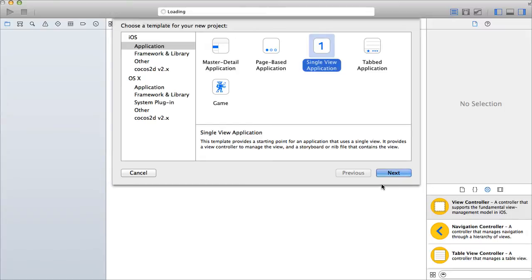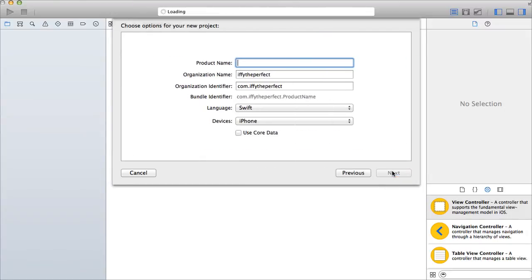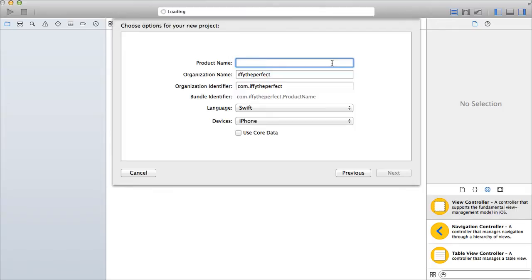We're going to use a single view application. I haven't been creating tutorials for a while — I've been busy working on my game — but now that it's done I have a little bit more time. I thought let's go with something simple: hello world, because we're still learning Swift ourselves.